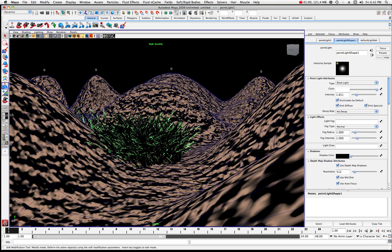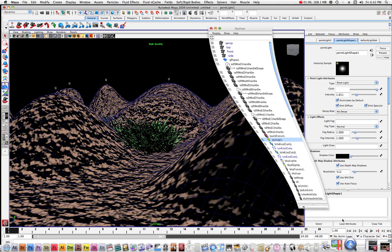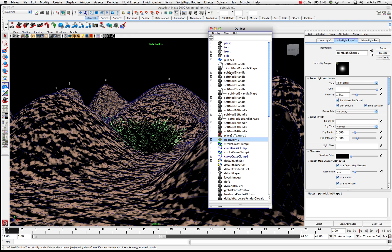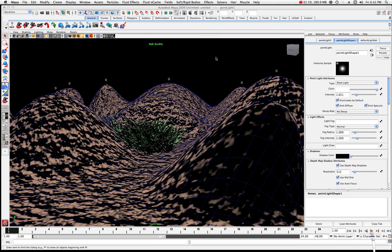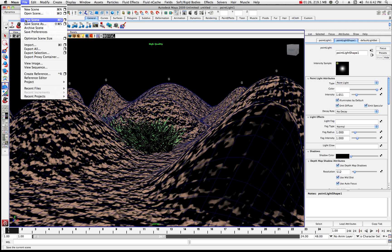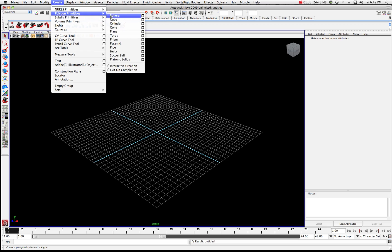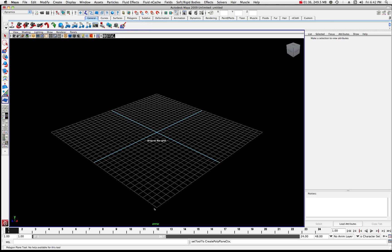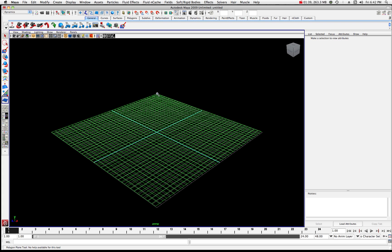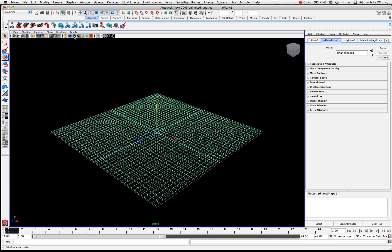Let's look at the outliner. You'll notice that when I start using the soft modification tool, we're going to have a lot of little handles in there — just something to be aware of. Let's get a new scene going. I'll go to File and New Scene. Now let's create a polygon plane. I have quite a few edit points here, which is cool with polygons because you can increase your face count.